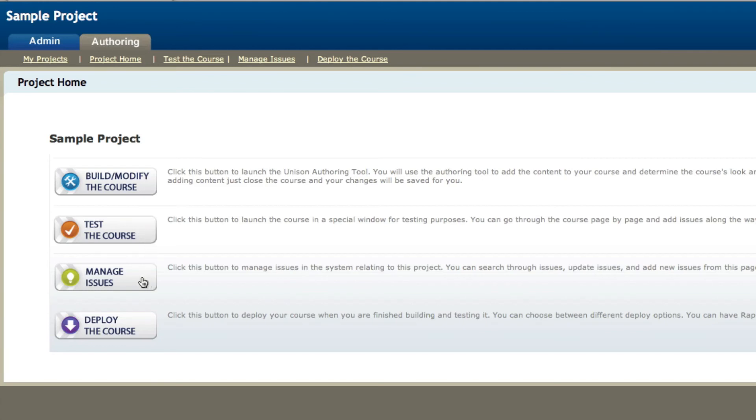Once someone has done that, you can then as the developer come into the manage issues area and make sure that all of the issues are taken care of about the course before it gets out to your learners.